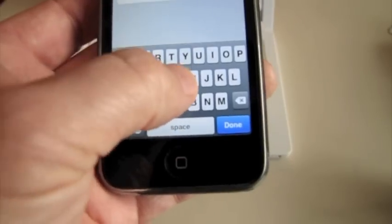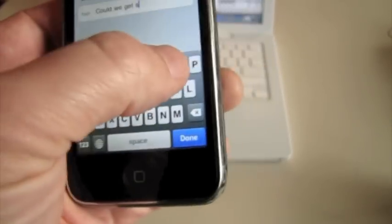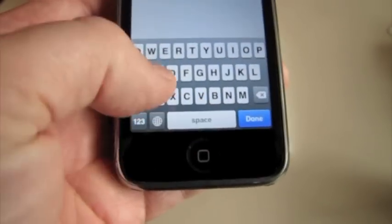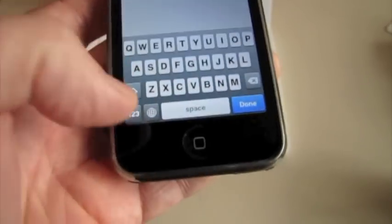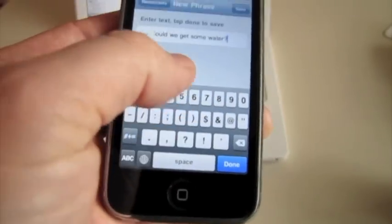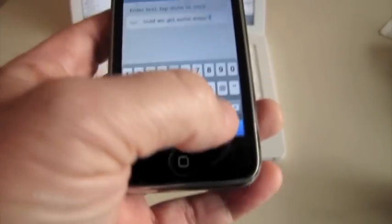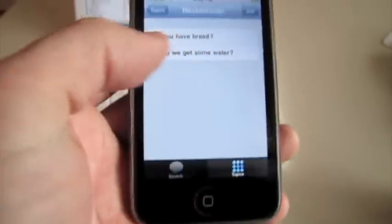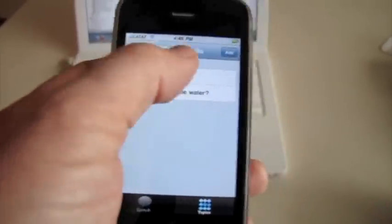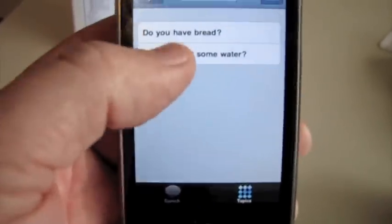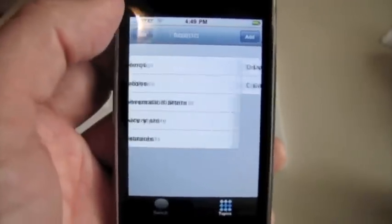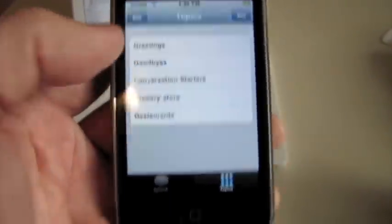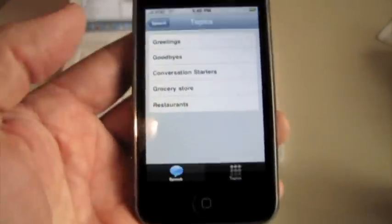Where could we get some water? You notice it does do a correction as we're typing. So I have two phrases underneath my restaurant topic. I come back to topics - there's my topics. Okay, let's go back here to the speech bubble.